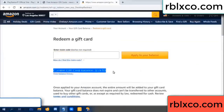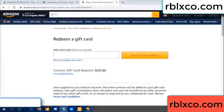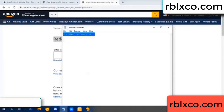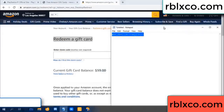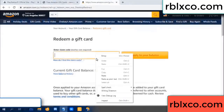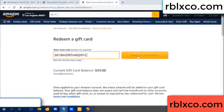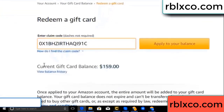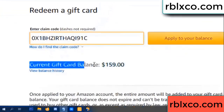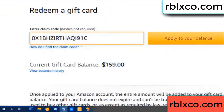Your balance is 59 dollars — balance is 59 dollars. Just redeem a gift card. Verification code — copy. Verification code — copy, paste. Apply your balance. Wow, 100 dollars added — 159 dollars.